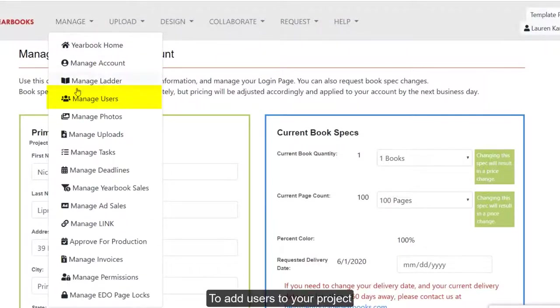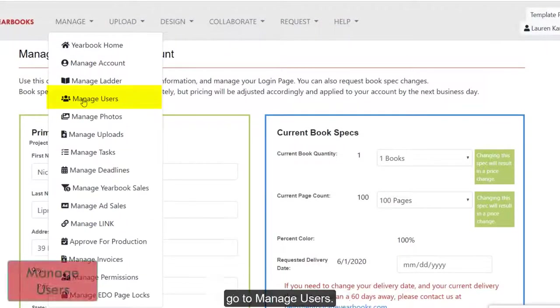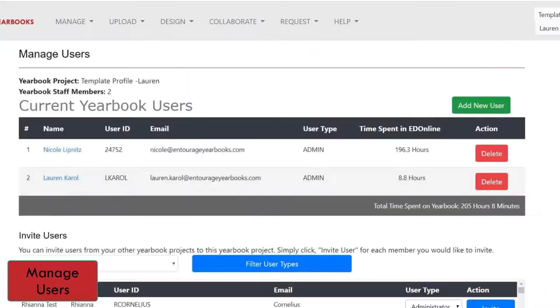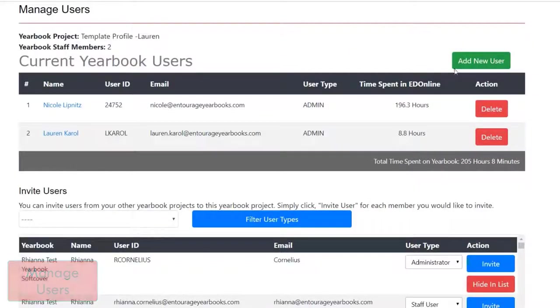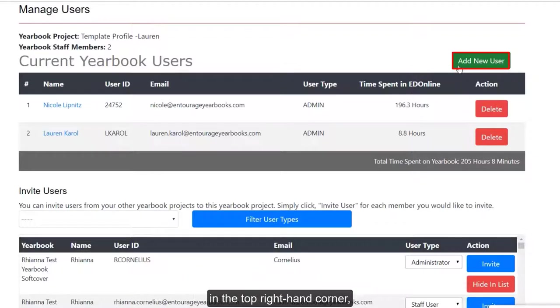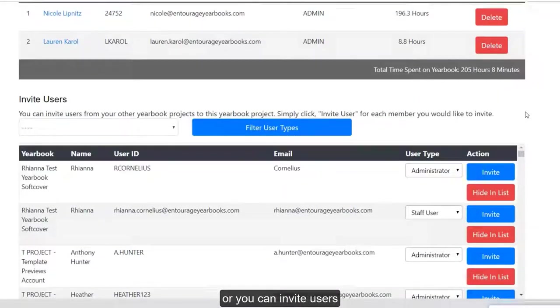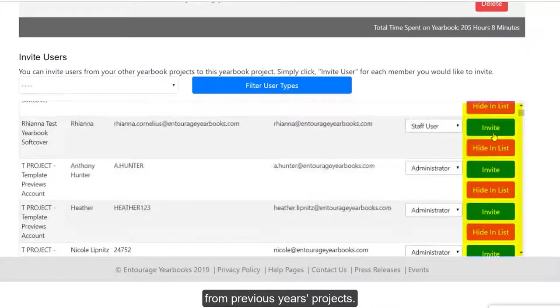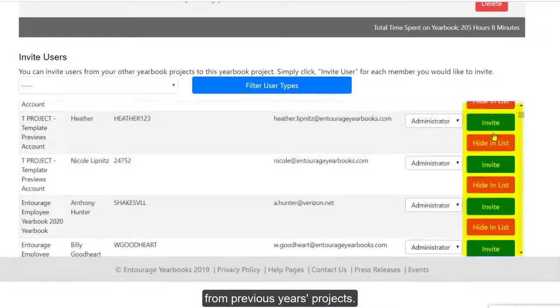To add users to your project, go to Manage Users. You can add new users by clicking this green Add New User button in the top right-hand corner, or you can invite users from previous year's projects.